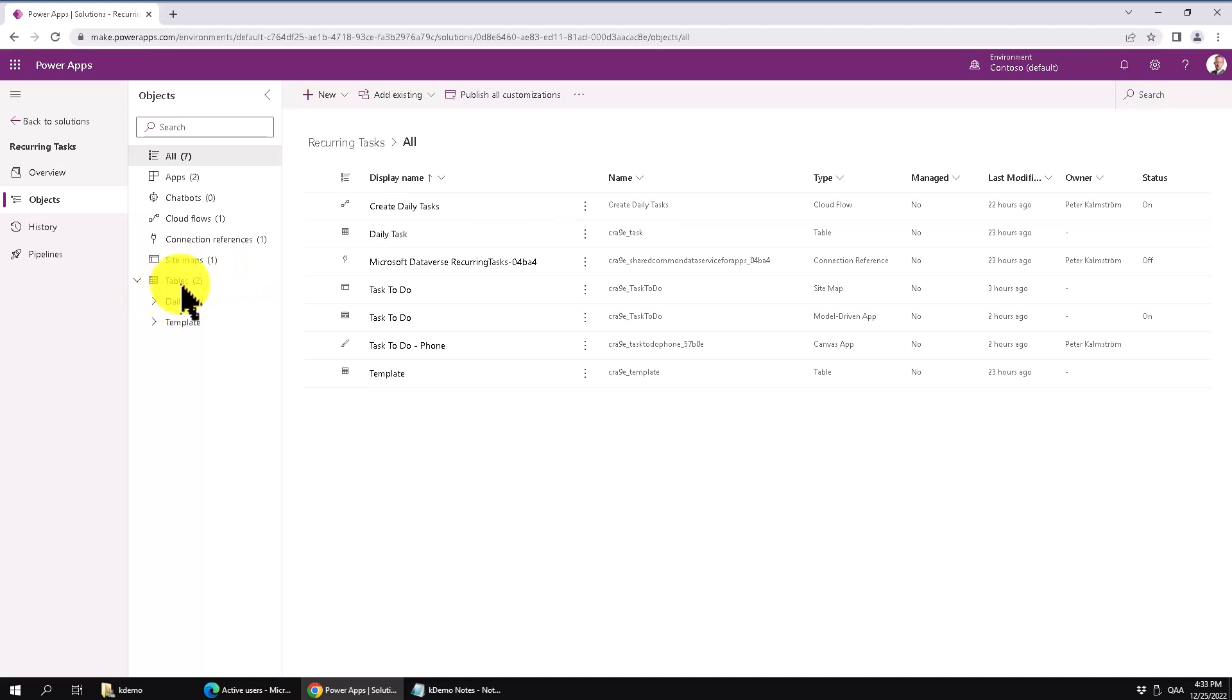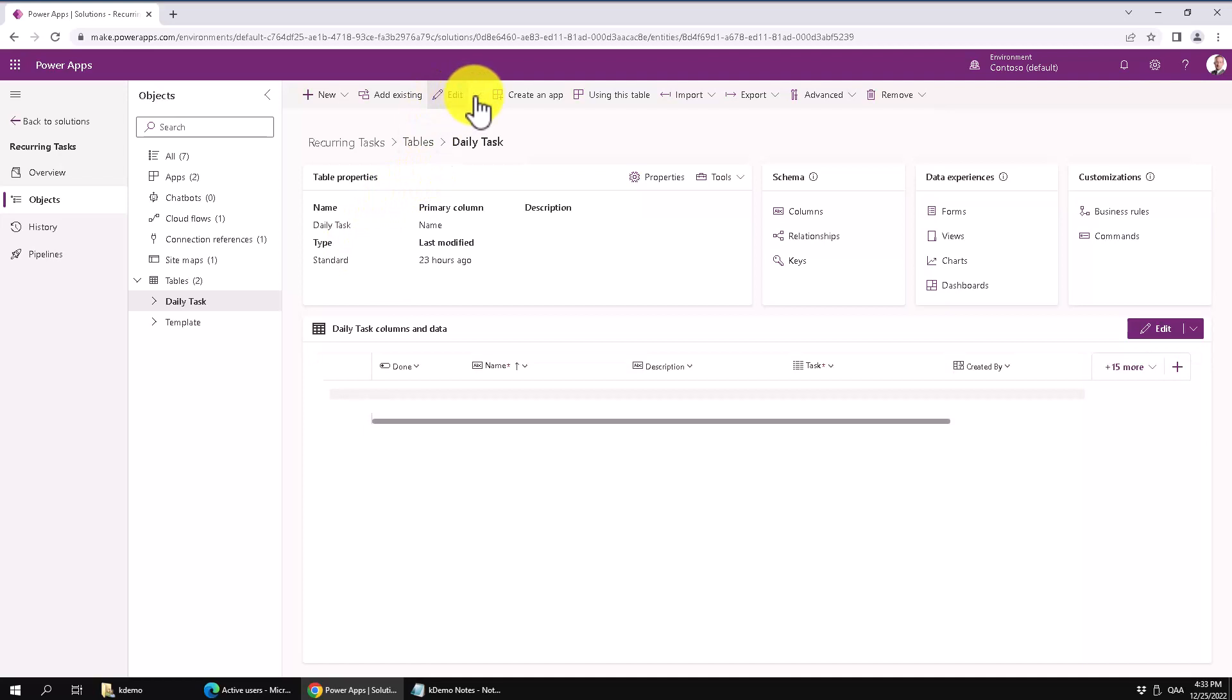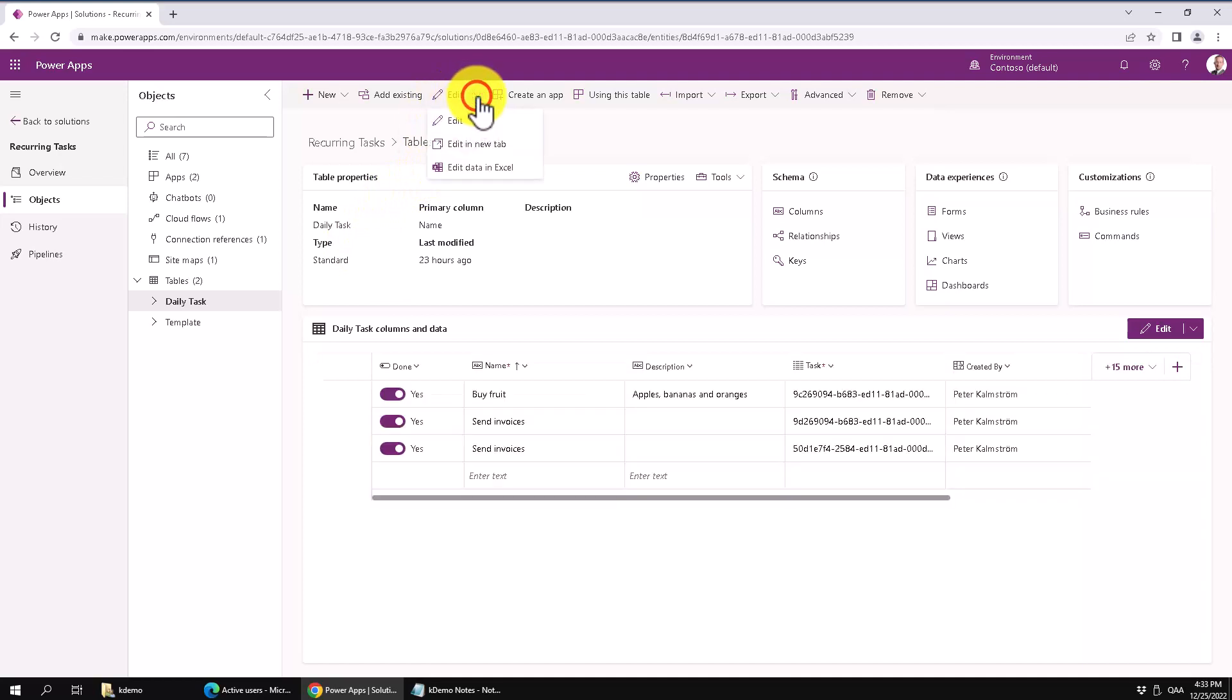That's one of the more powerful but also rather hidden features, so I really want to point that one out. You go to a table here, I have a table, and then here under the edit you have edit data in Excel. So it's not visible straight away.